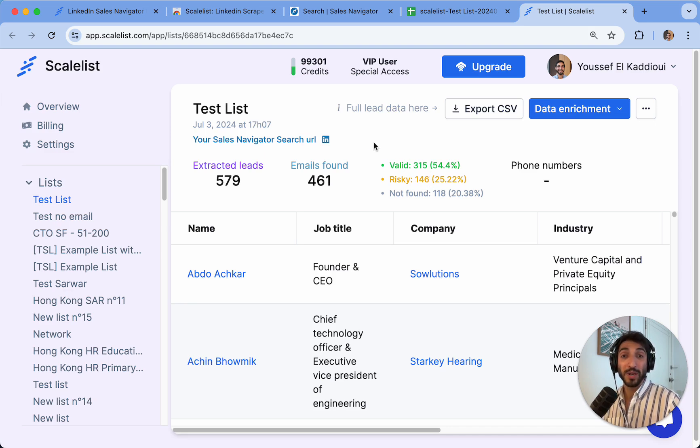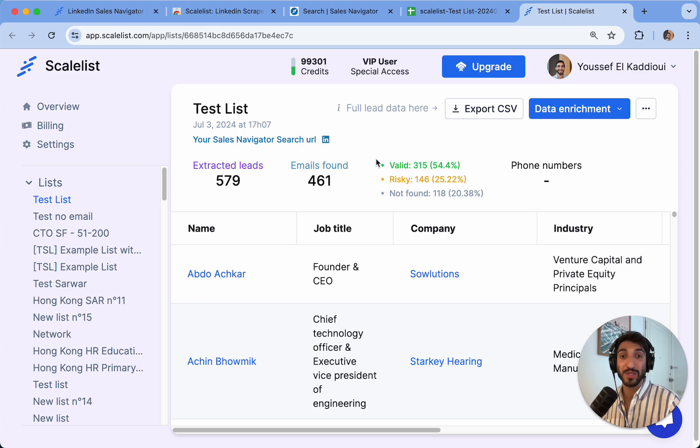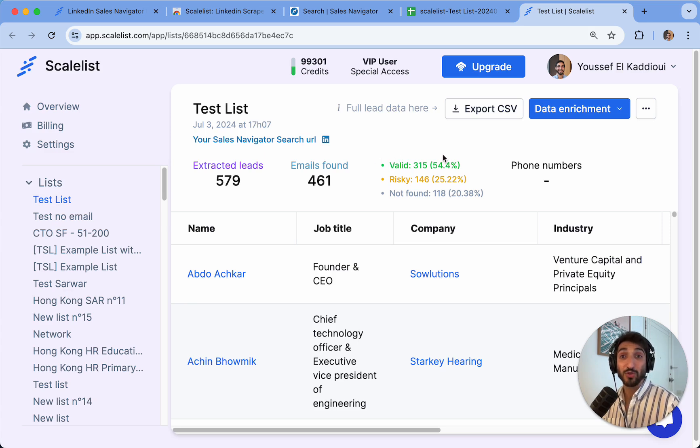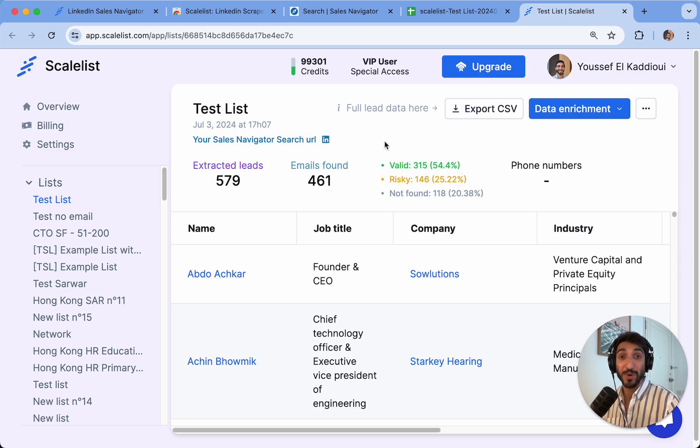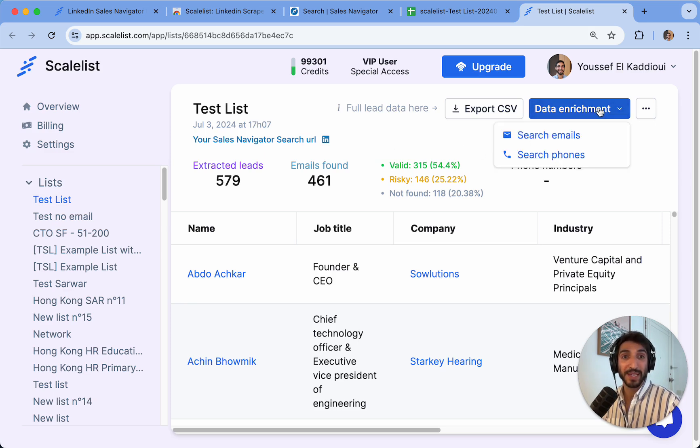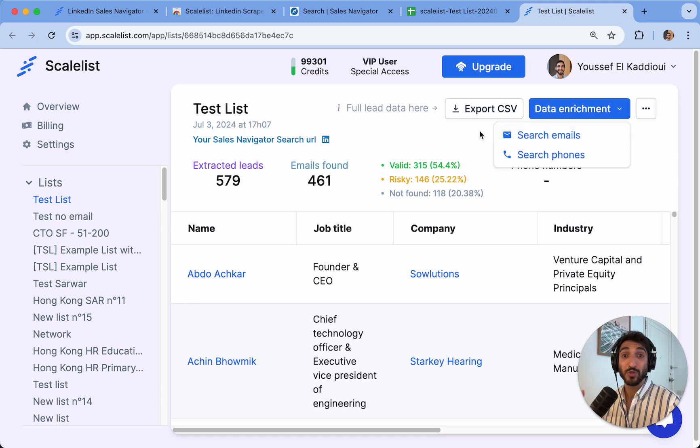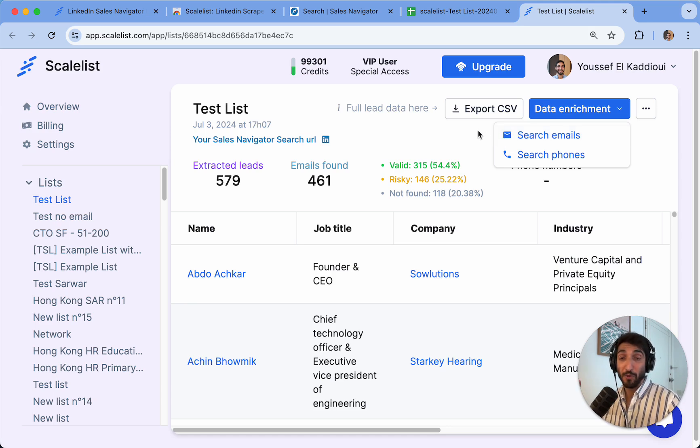One exported lead costs only one credit. The email finding is always included for free. And if I forgot to toggle off and search for the emails right away, I can always enrich the data by clicking on data enrichment, select search emails, and it will search for the emails for free for all of my list.